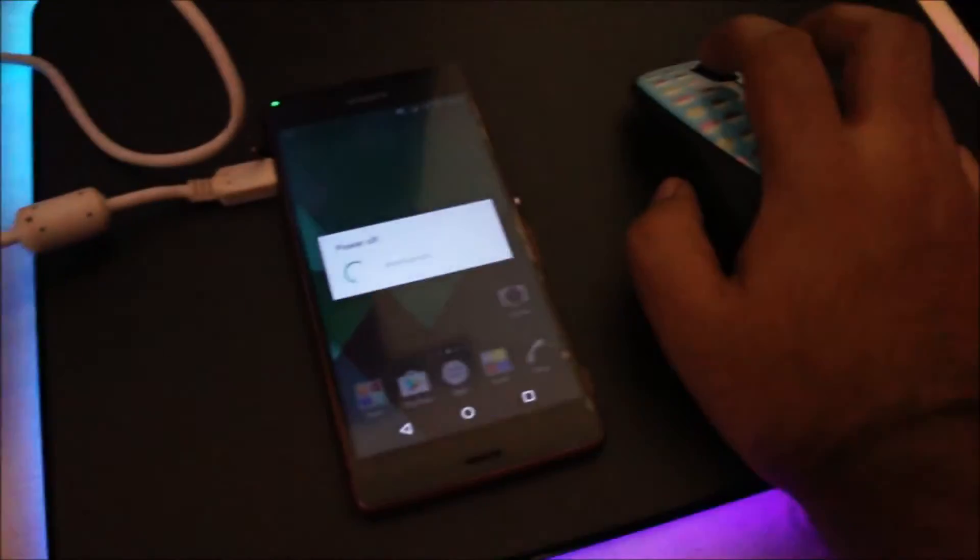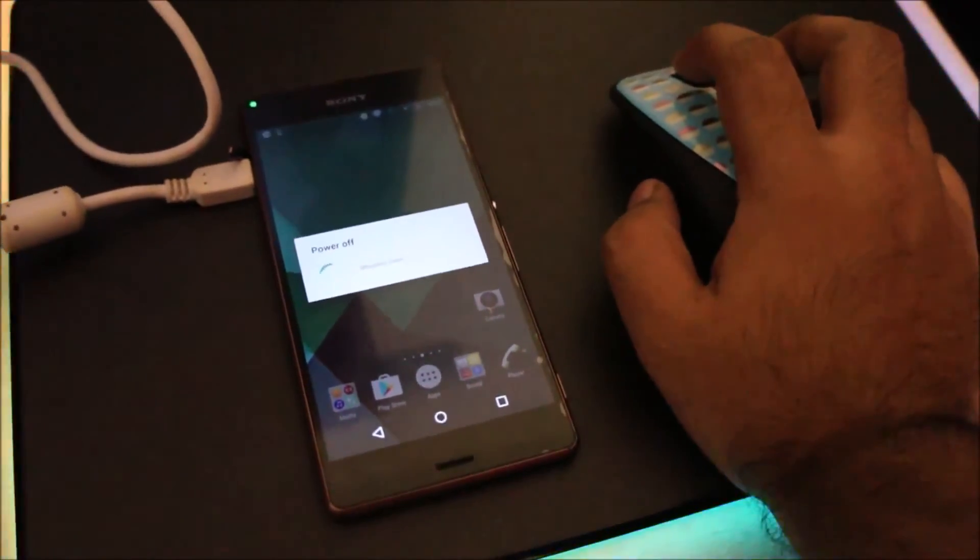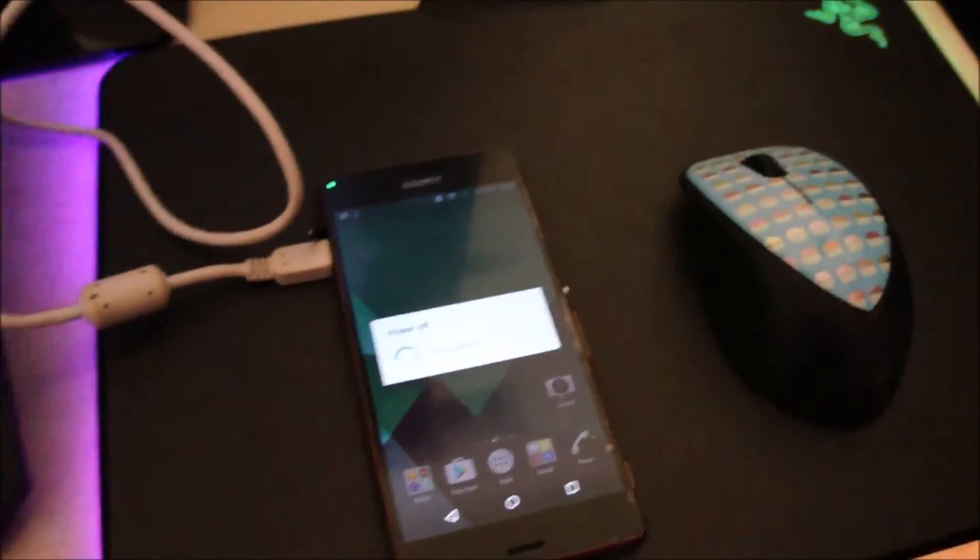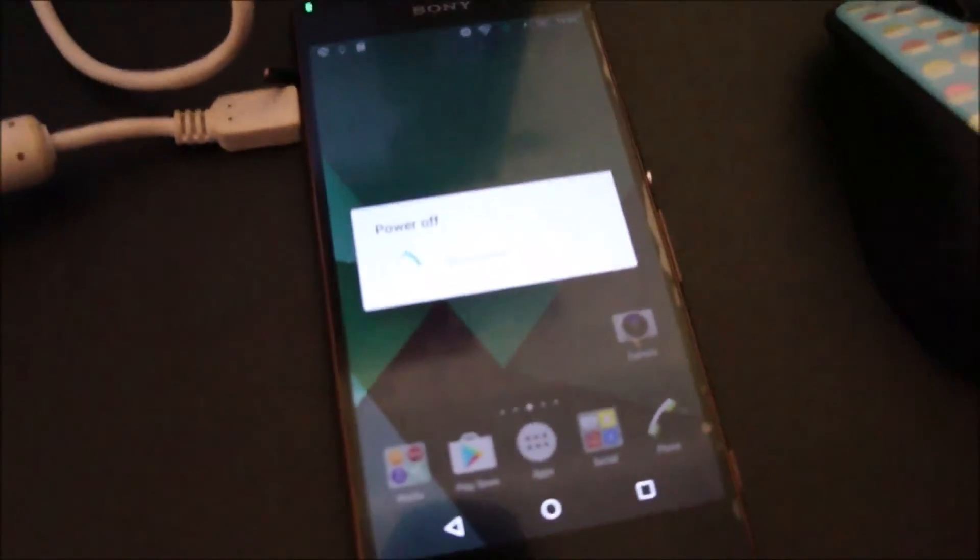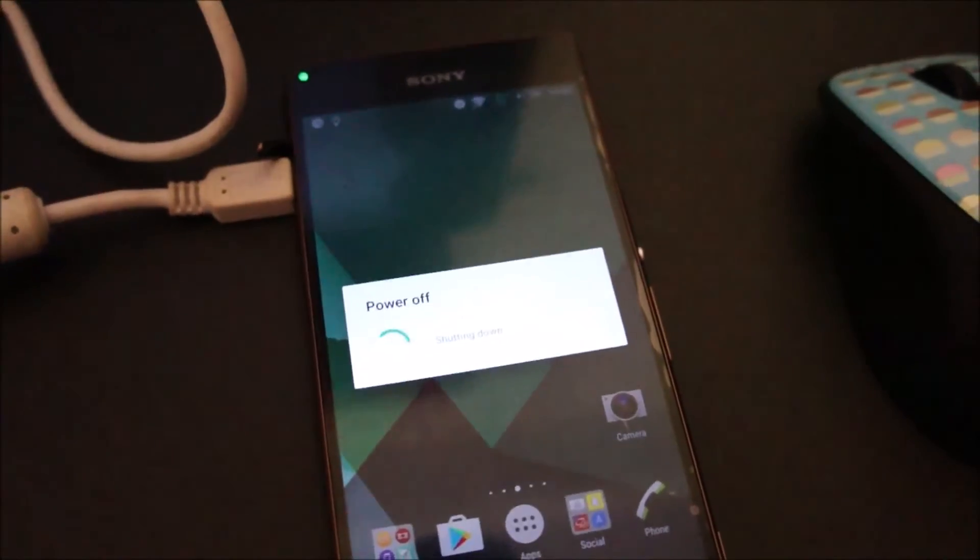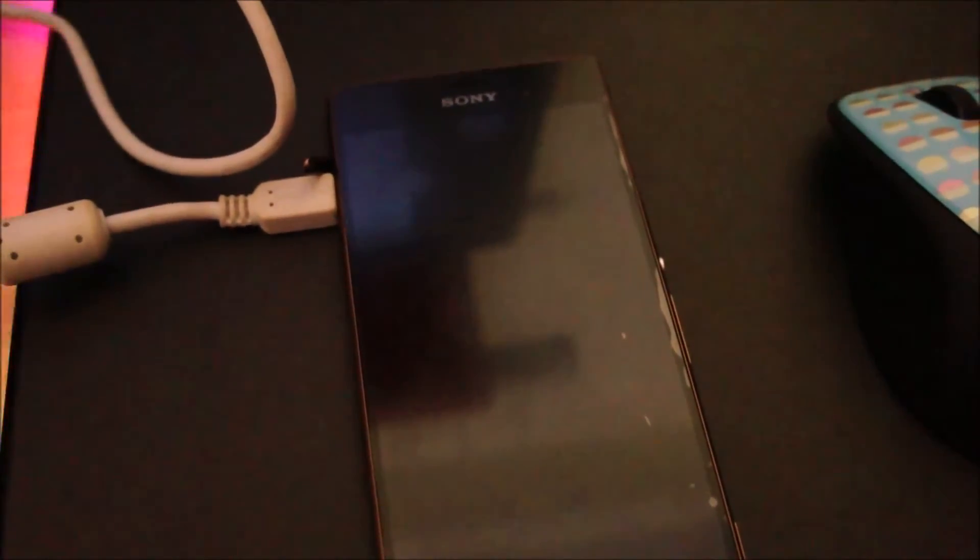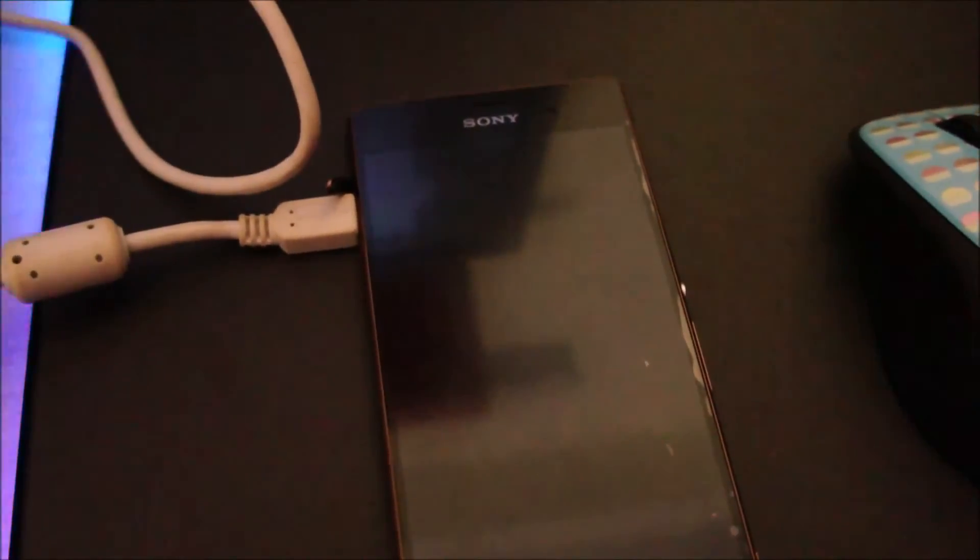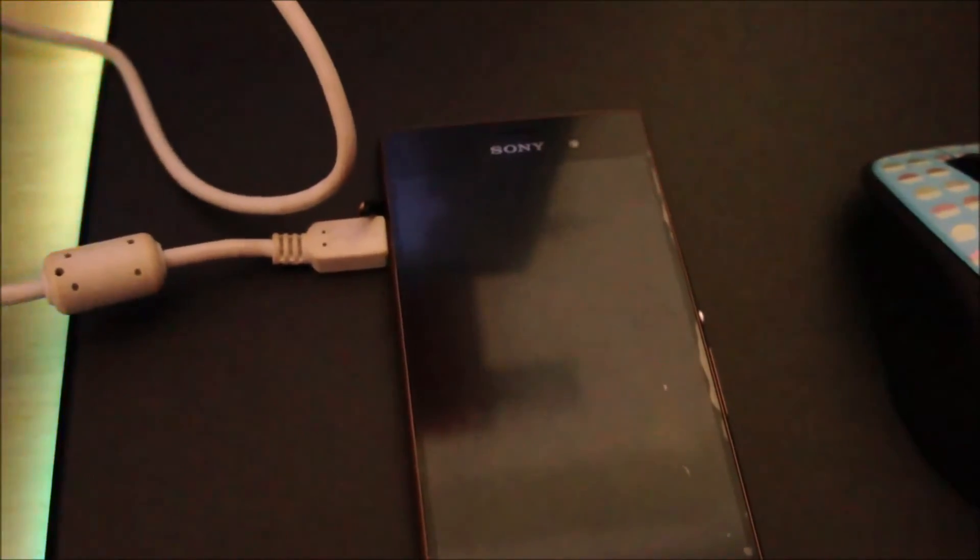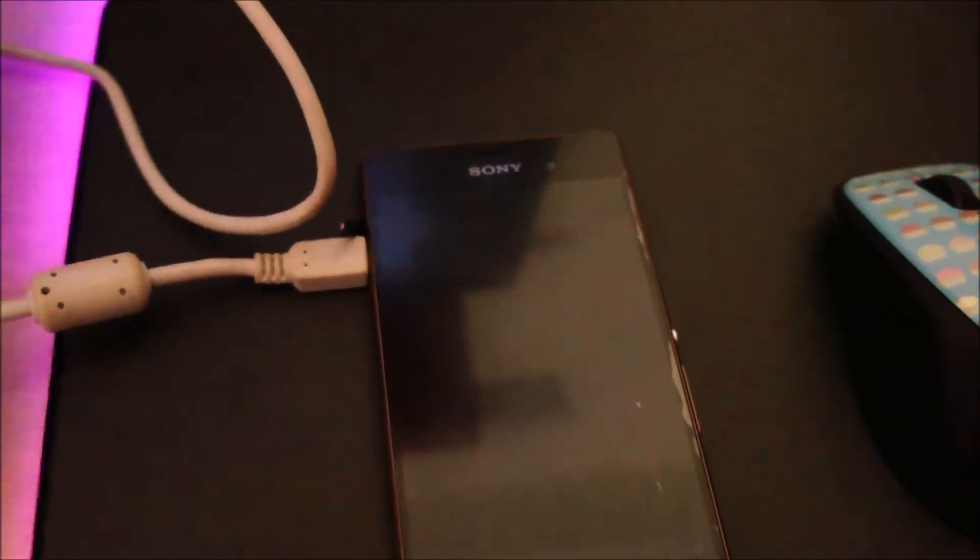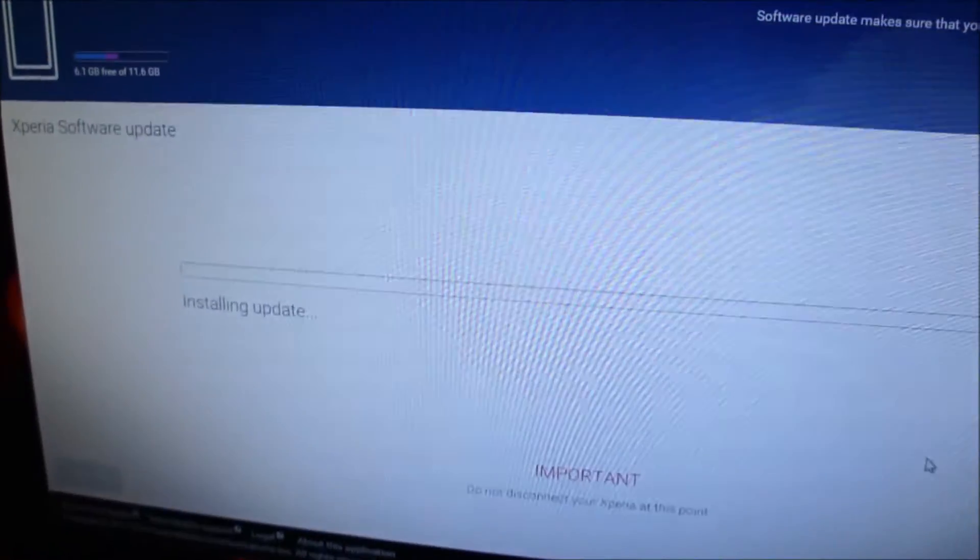Alright, so we're ready to install. I'm just going to click next. And my phone will restart. Okay, so click next again. Installing update.